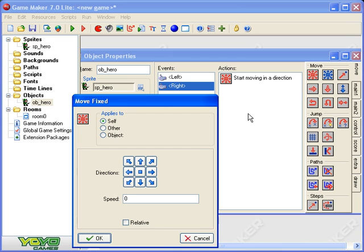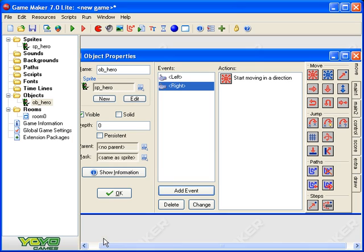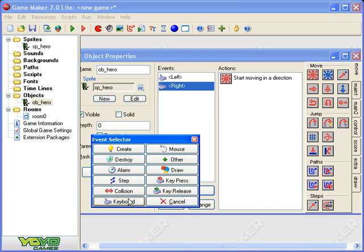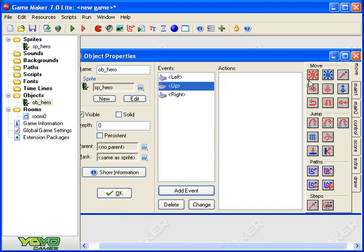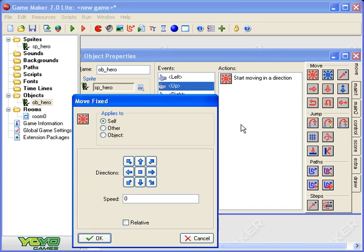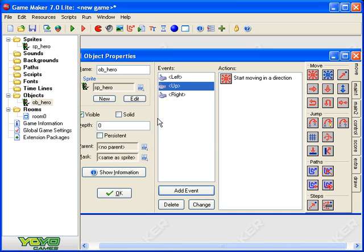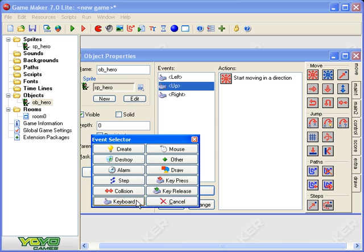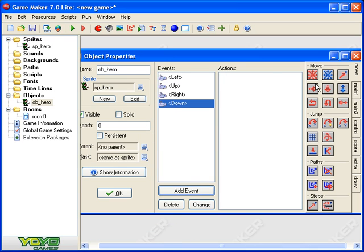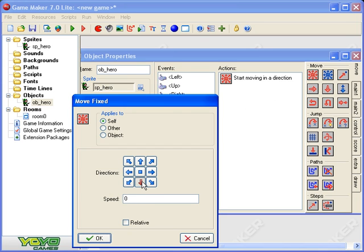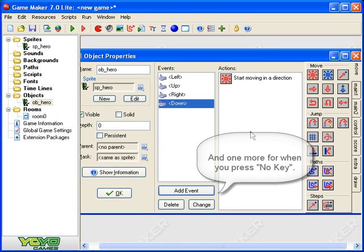Okay, so we've got left and right done. Let's do up and down as well. Keyboard up, start moving up five, okay. And add event keyboard down, start moving down speed five, okay.